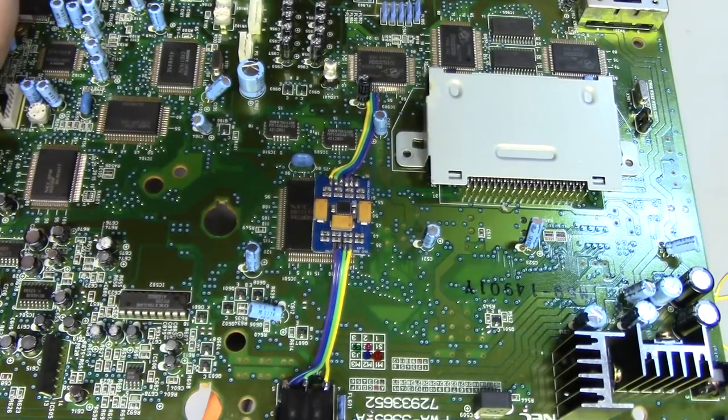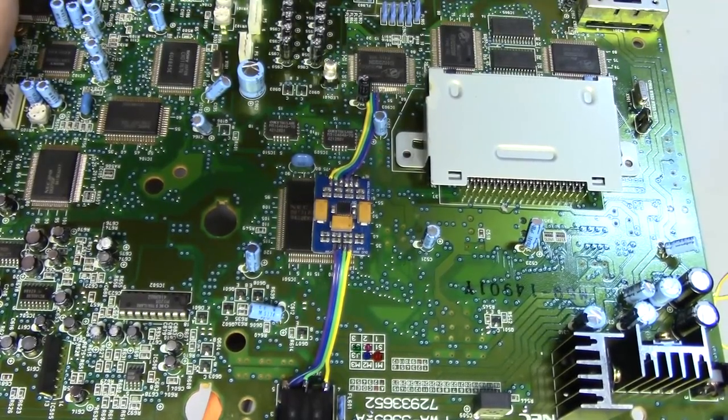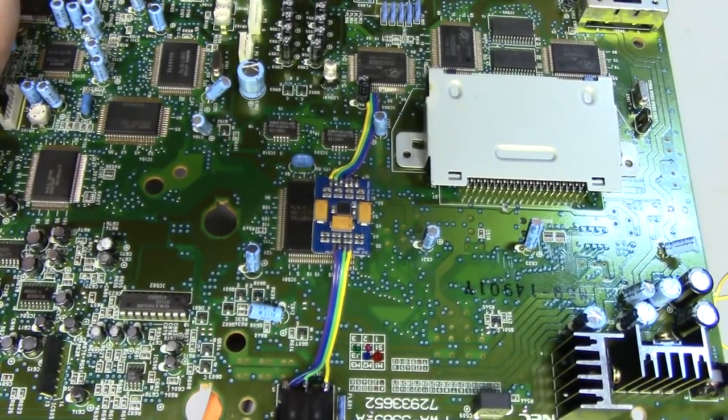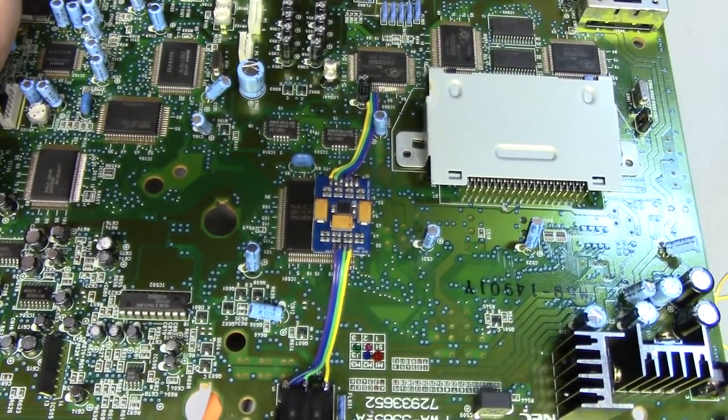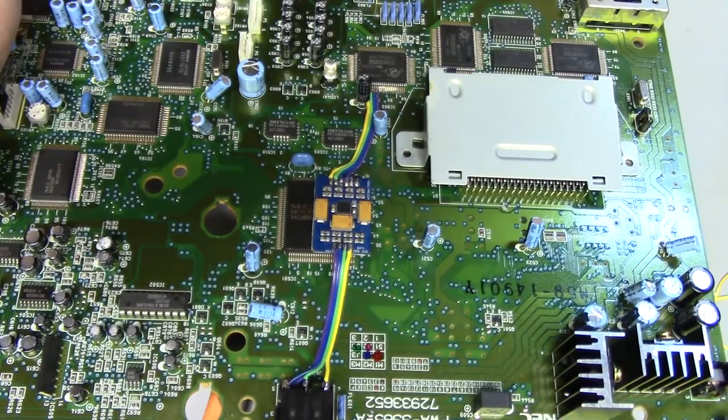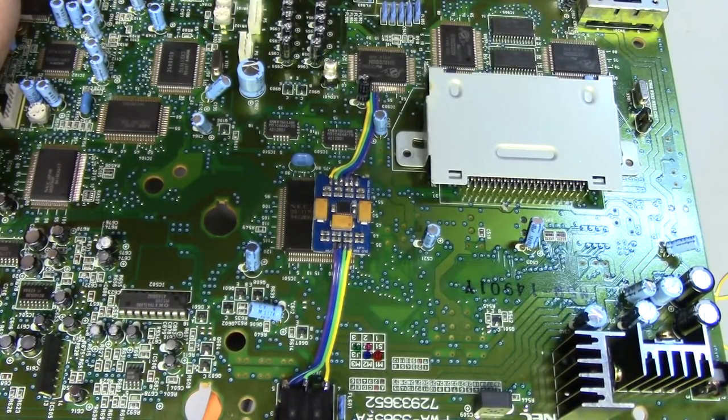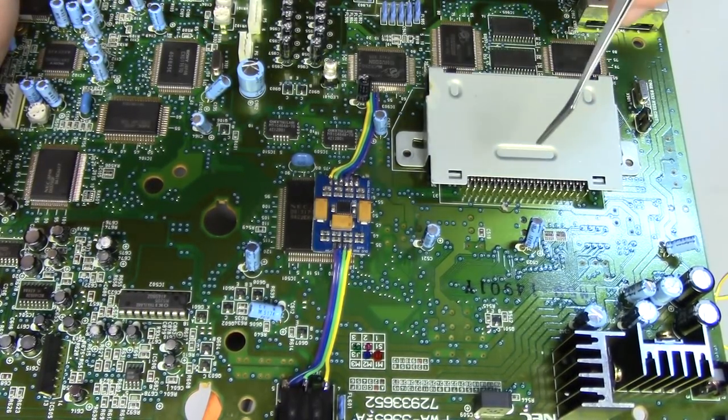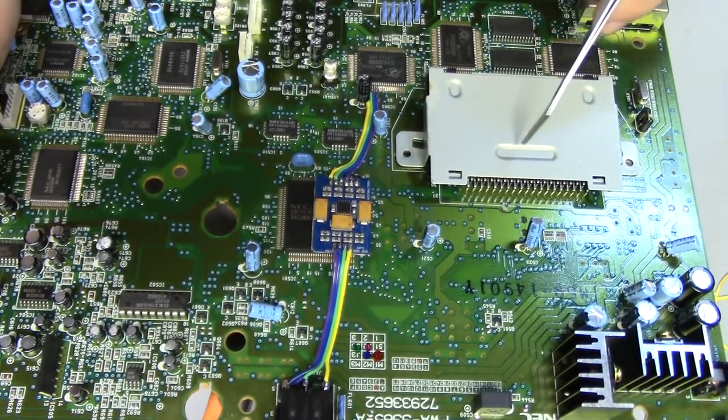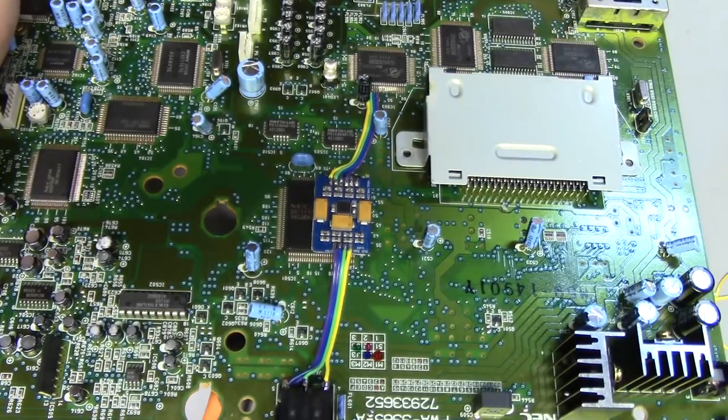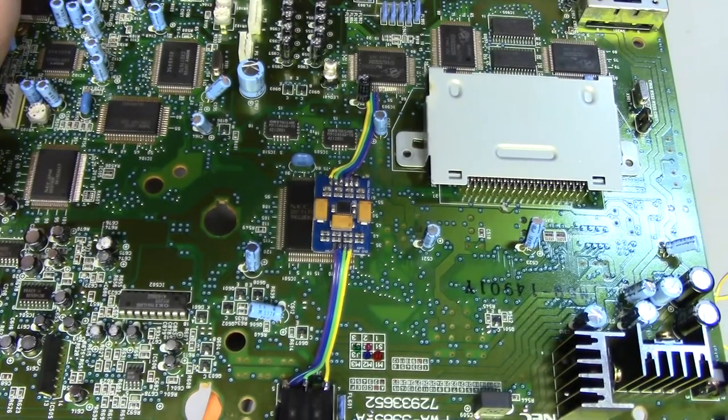So we're going to flip this board around and we're going to look on the bottom layer right around where the HuCard slot lives. So let's do it.